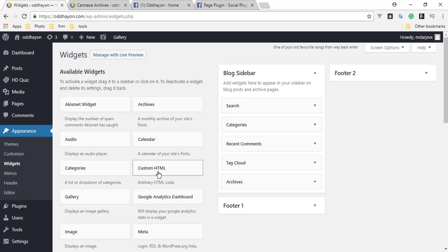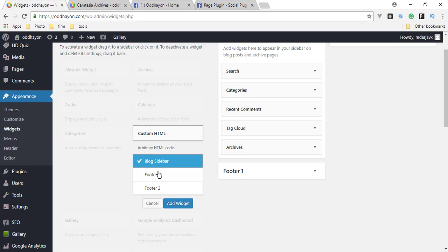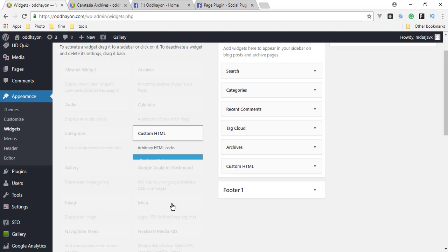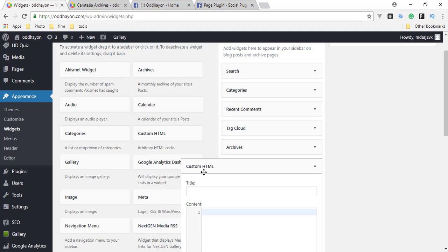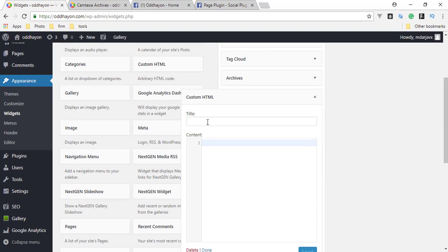In our widget, we need to select Custom HTML. This is our title. You can type whatever you want.